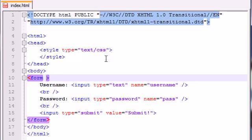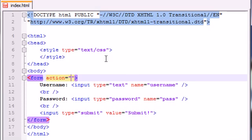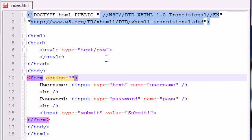Later on, when you learn how to program in PHP or something, you'll have something called an action. Your action is basically saying: when the user hits the submit button, what do you want to do with all that data? Typically you have another file somewhere, and this file is responsible for processing the data. The file is typically a small computer program that would take their username and password and store it in a database.